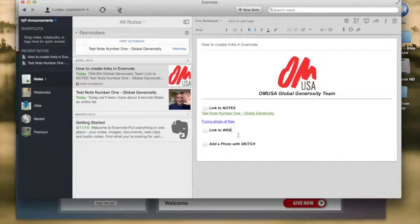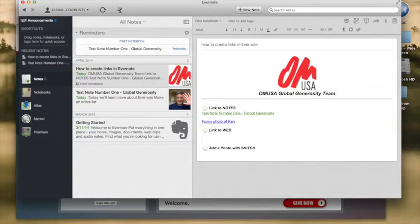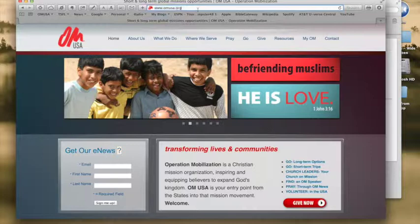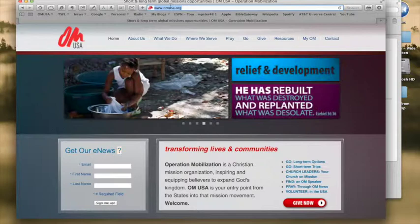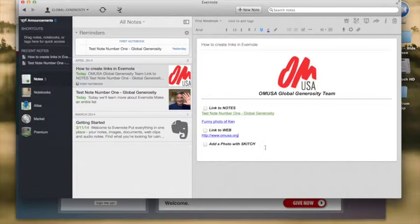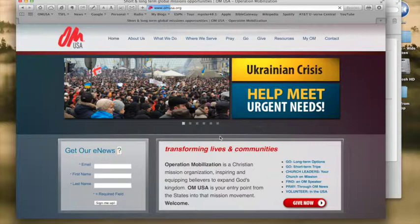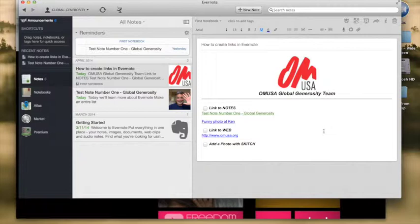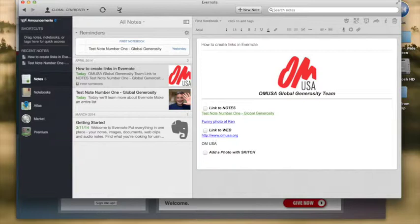So that's how we create a link to other Evernotes and we can also create a link to a website. Now what I've done is I've called up our trusty old OMUSA.org and you'll see on the top of course the address the www address. We just want to highlight the entire link and then we copy that link and then we go back to our Evernote and we just simply paste that right into our Evernote and now we can anytime we want we can just go back to the site and that will take us to any site we want to remember that's associated with any Evernote that we create.